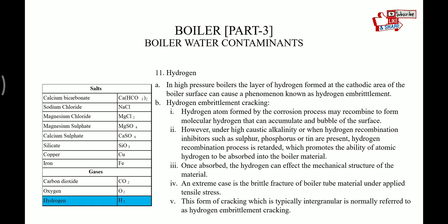In high pressure boilers, the layer of hydrogen formed at the cathodic area of the boiler surface can cause a phenomenon known as hydrogen embrittlement cracking. Hydrogen atoms formed by the corrosion process may recombine to form molecular hydrogen that can accumulate and bubble off the surface. However, under high caustic alkalinity, or when hydrogen recombination inhibitors such as sulfur, phosphorus, or tin are present, the hydrogen recombination process is retarded. This promotes the ability of atomic hydrogen to be absorbed into the boiler material. Once absorbed, the hydrogen can affect the mechanical structure of the material. In an extreme case, brittle fracture of the boiler tube material can occur under applied tensile stress. This form of cracking, which is typically intergranular, is referred to as hydrogen embrittlement cracking.